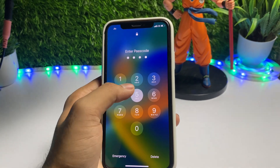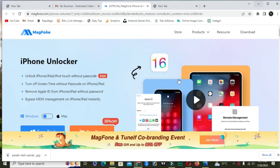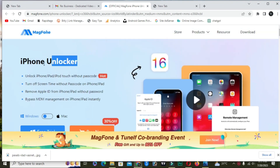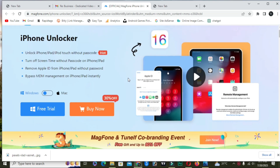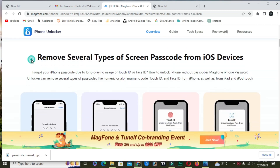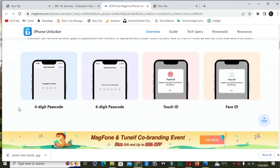You can also fix 'iPhone unavailable' with the same process. We will use the software iPhone Unlocker from Mac Phone — link in the description below. There are a lot of features available. You can fix many problems with this single software, like unlock iPad and iPhone, remove Apple ID, turn off Screen Time, and also remove several types of screen passwords from iOS devices.